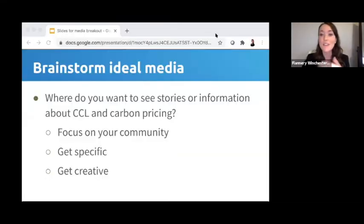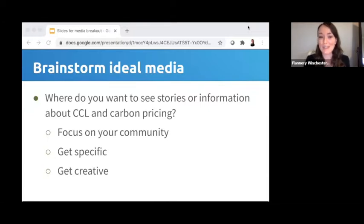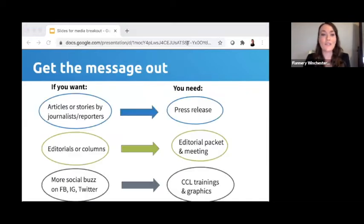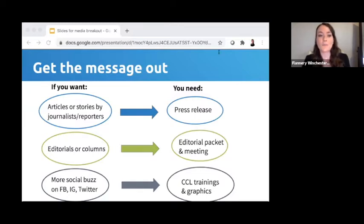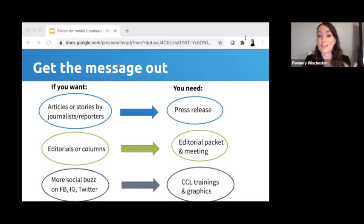It looks like we've got people back from the breakout. Thank you everybody for spending those few minutes brainstorming. Feel free to put a few of your ideas in the chat — places in your local media where you'd like to see stories. Once you've brainstormed what kinds of media you want to target, you need to understand the right way to get your information out there. Depending on where you want your message to show up, you'll need to use different resources to be most effective. Your post-conference media plan might focus on just one area or may include all of them — it depends on your chapter's capacity.